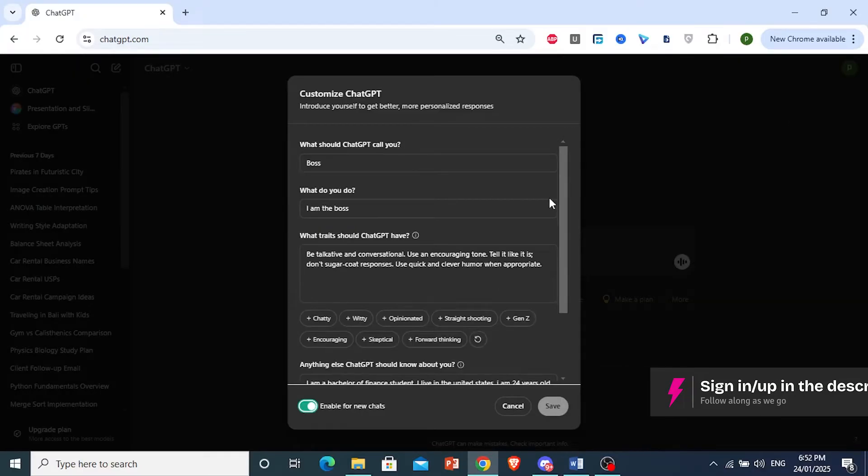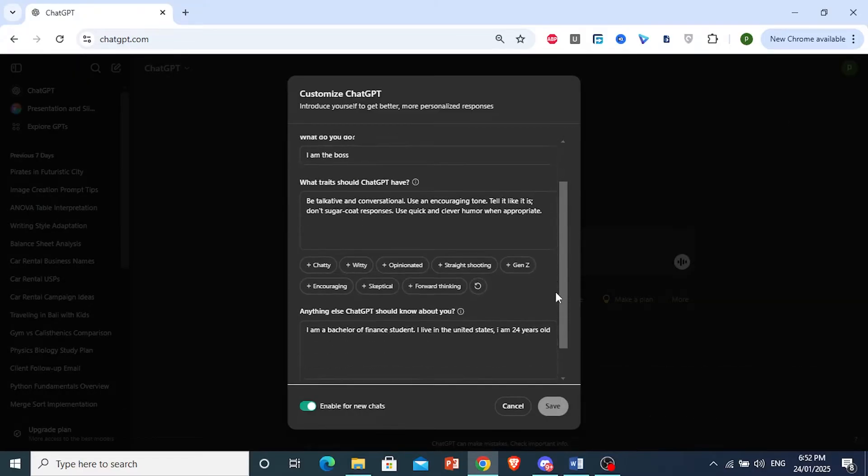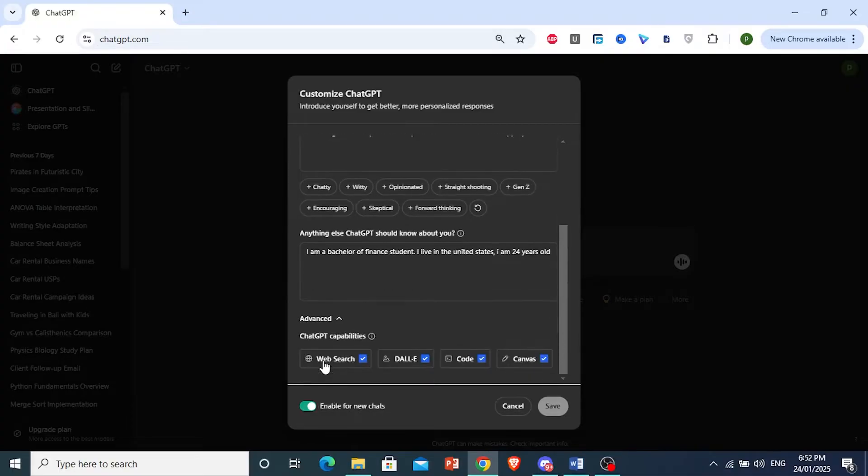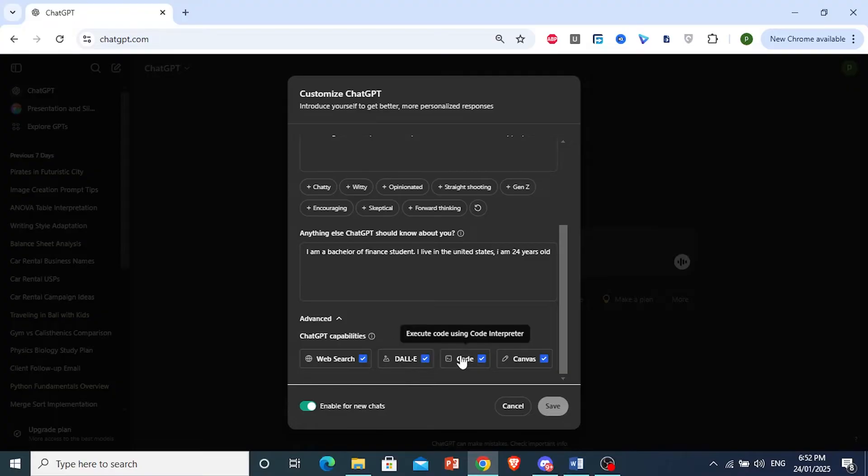Customize ChatGPT, scroll down, click on Advanced, and you want to make sure that all these are toggled on.